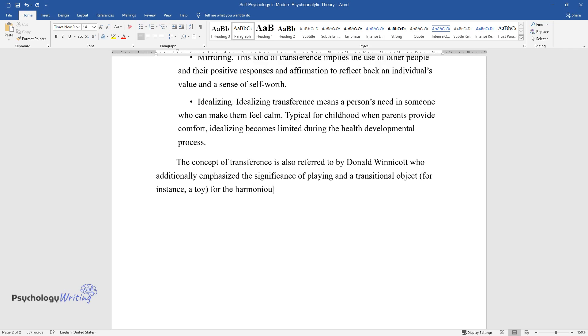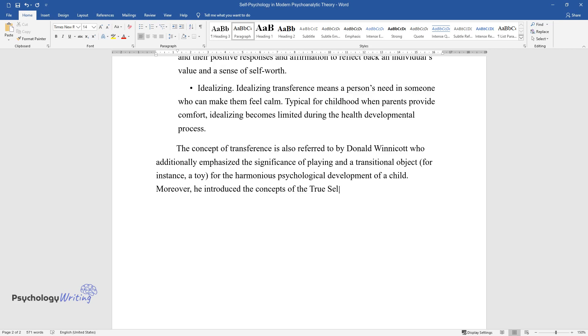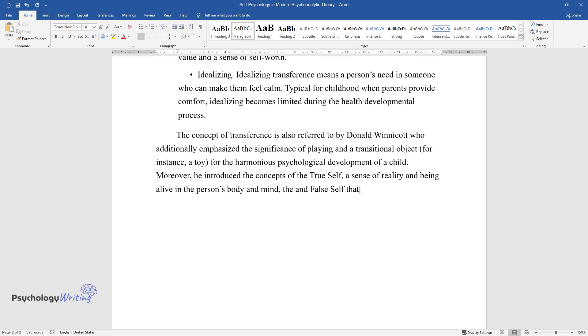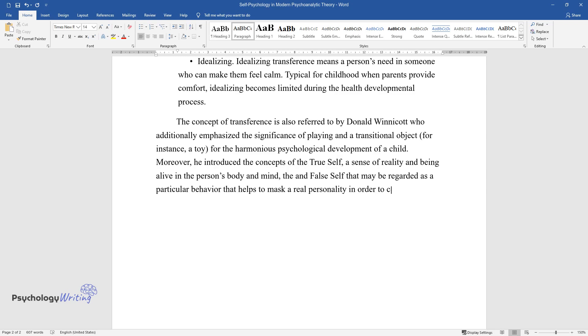Moreover, he introduced the concepts of the true self, a sense of reality and being alive in the person's body and mind, and the false self that may be regarded as a particular behavior that helps to mask a real personality in order to comply with others' expectations.